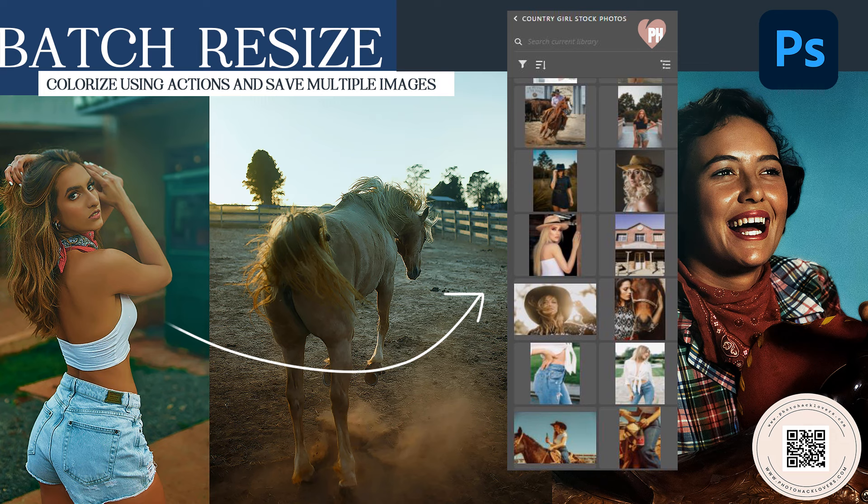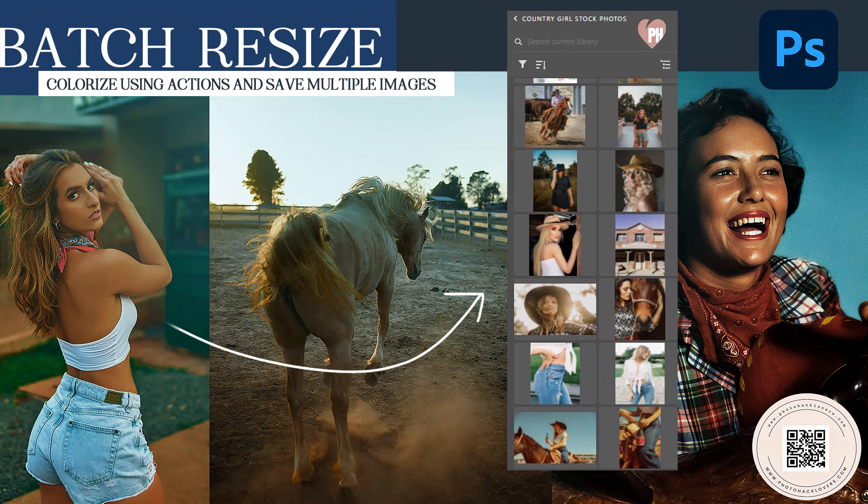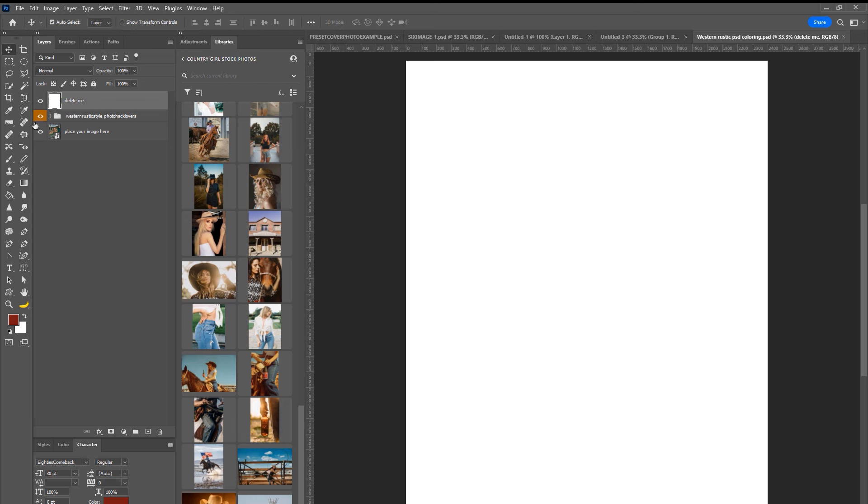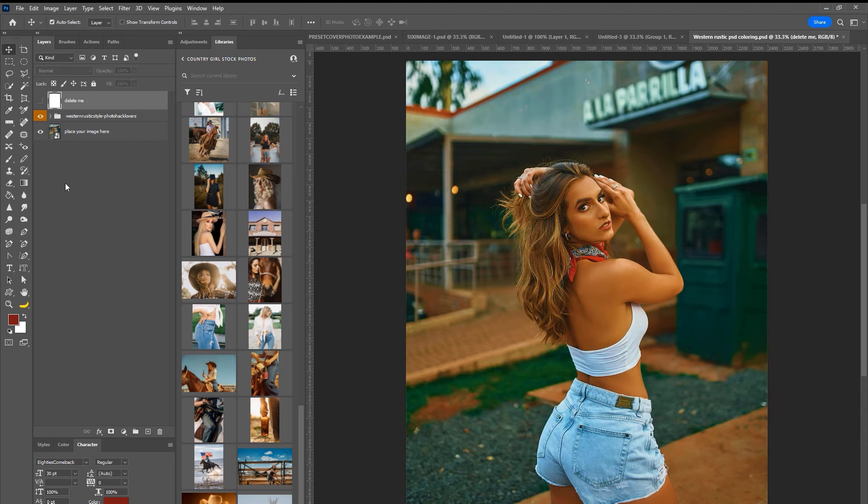So what I have is the Rustic Lightroom mobile presets, but if you are like me, you don't necessarily like to use Lightroom, so I have included something different, which I think is a lot easier. It's a drag and drop method in Photoshop, so you can drag your photos in and then you can colorize them all at the same time and then you can save them out using the batch process. And let me show you what I mean.